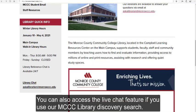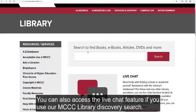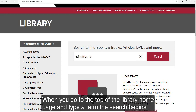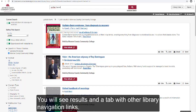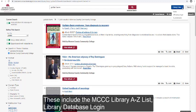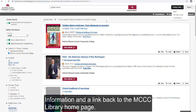You can also access the live chat feature if you use our MCCC Library Discovery search. When you go to the top of the library homepage and type a term, the search begins. You will see results and a tab with other library navigation links, including the MCCC Library A-Z list, library database login information, and a link back to the MCCC Library homepage.